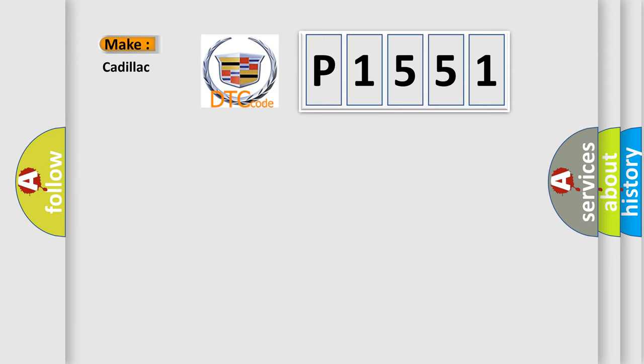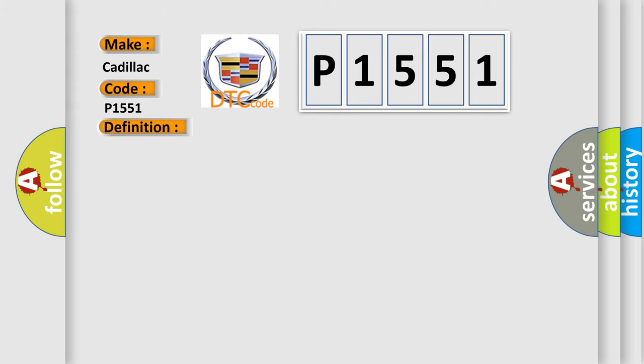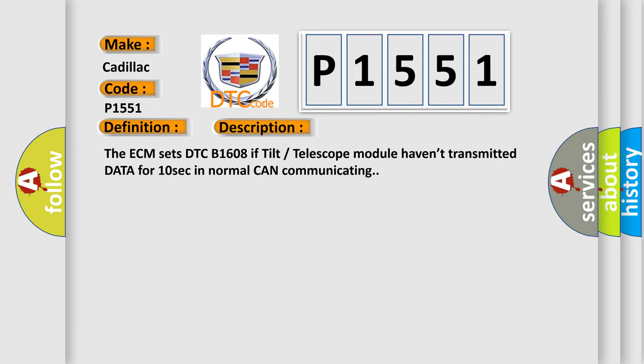So what does the diagnostic trouble code P1551 interpret specifically for Cadillac car manufacturers? The basic definition is: Lost communication between BCM and SCM. And now this is a short description of this DTC code.